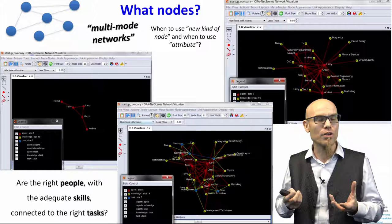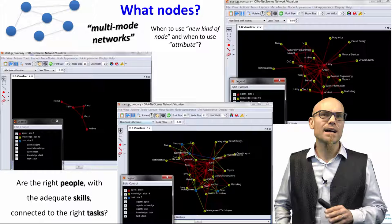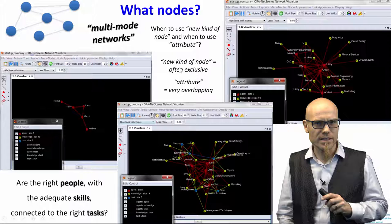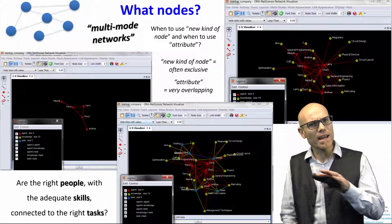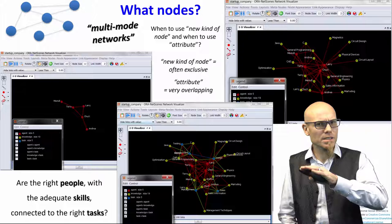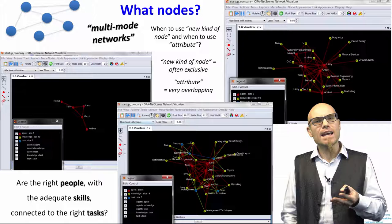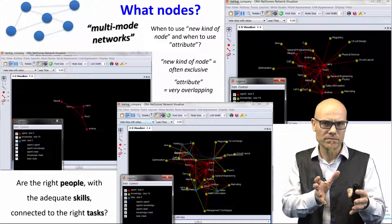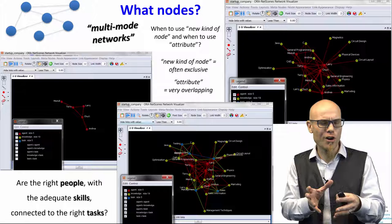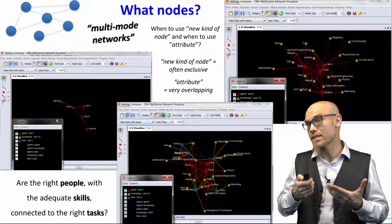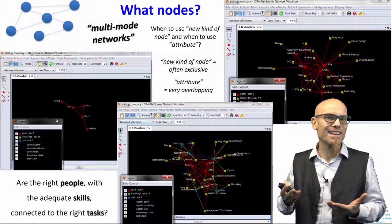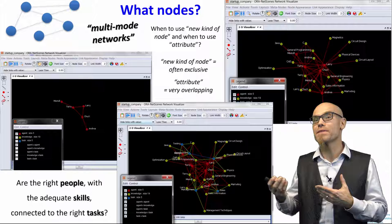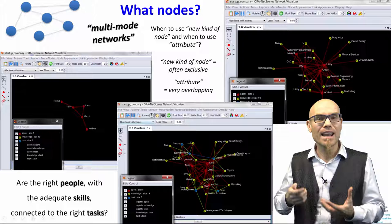How does this differ from just using node attributes? You could simply color nodes differently based on their skills. The choice is really in the eye of the beholder — it's part of the creative art of doing science. As a general rule: if a skill is very overlapping and spread across many people, make it an attribute. If only two or three people share a skill and it's non-overlapping with other groups, making it a separate node type is often more useful. Finding the right, meaningful representation is an incredibly creative scientific act.